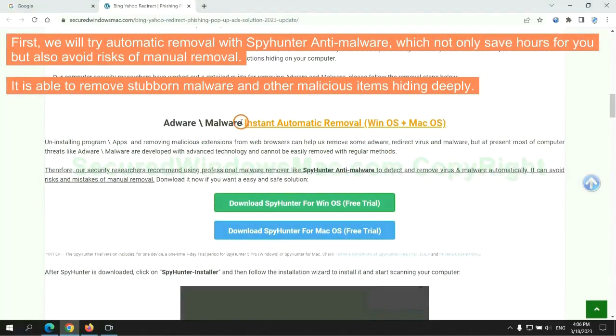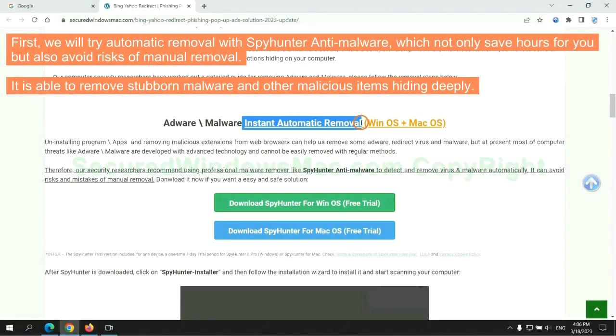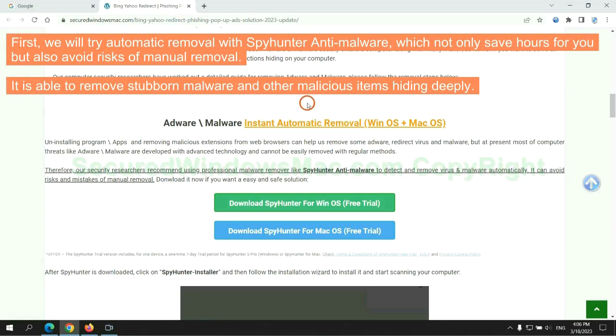First, we will try automatic removal with SpyHunter anti-malware, which not only saves hours for you, but also avoids risks of manual removal. It is able to remove stubborn malware and other malicious items hiding deeply.